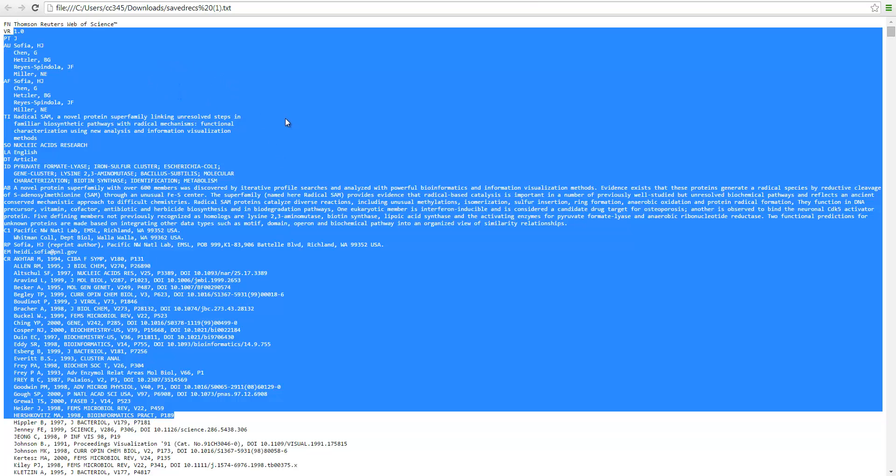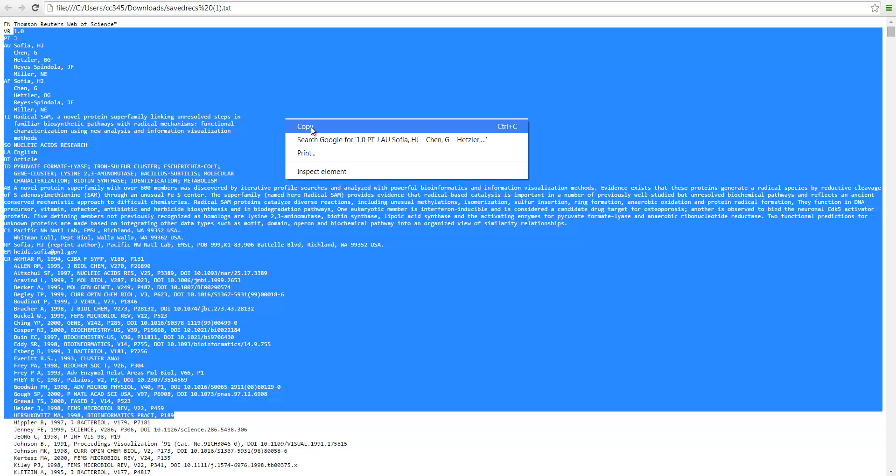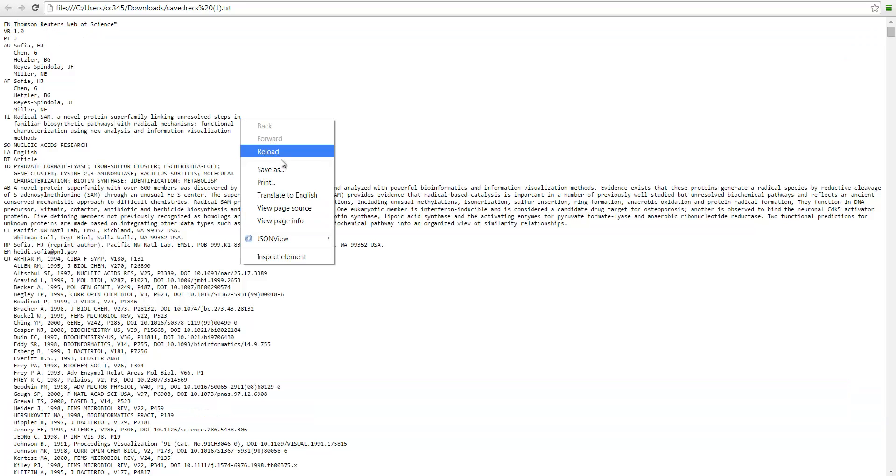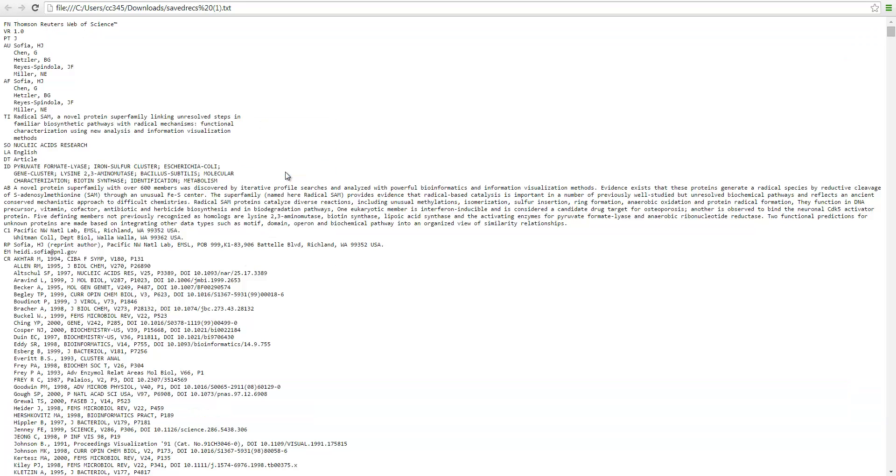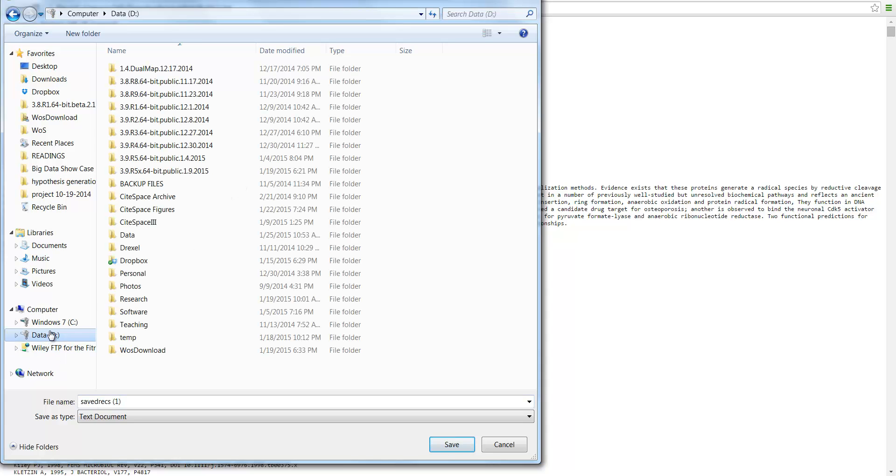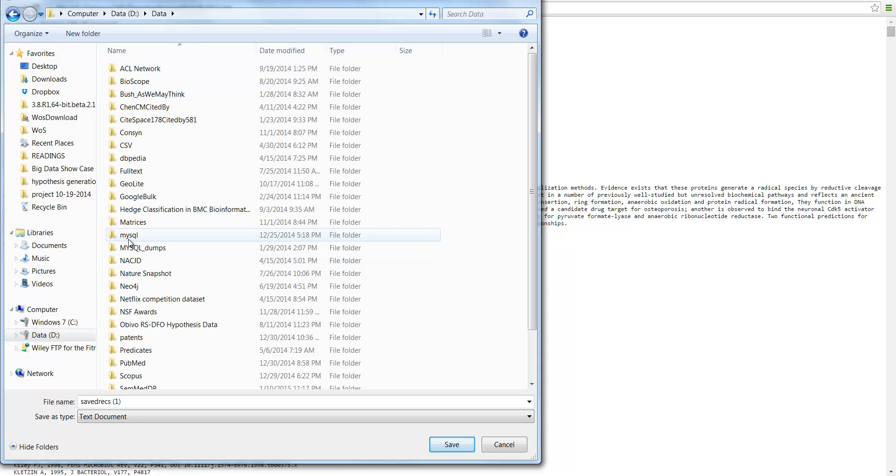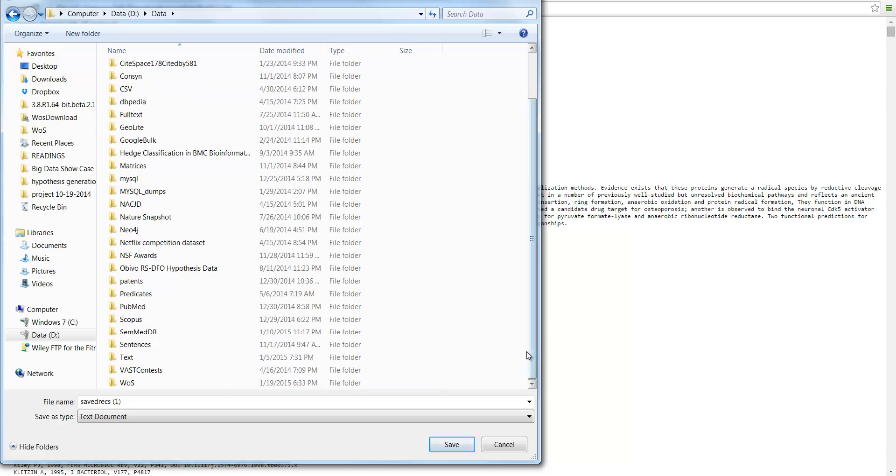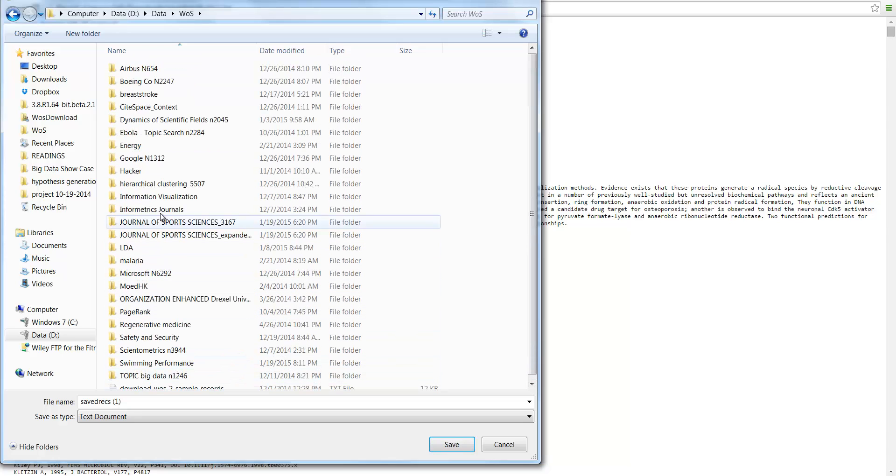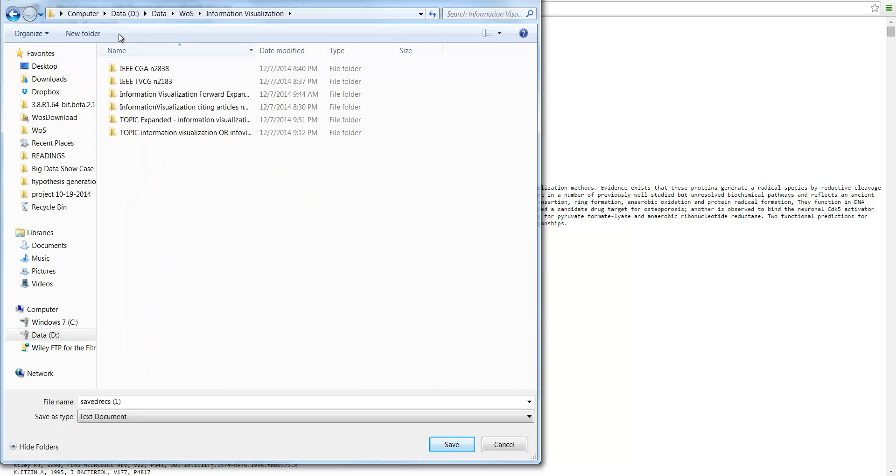Okay, so to save this one, we need to save this. Save the file. Save as. I'm going to go to my computer. There's a data. And at the end of it, I have a web science format. I have information visualization. So I'm going to create a new folder called information visualization.